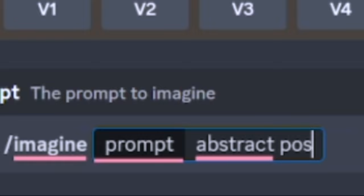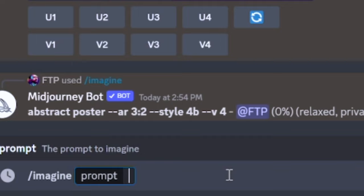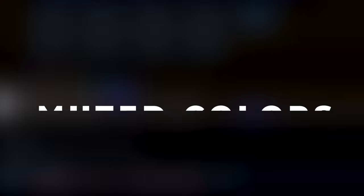You're going to start with a prompt and the most important word to use is 'abstract.' One particular thing I like to use is the phrase 'muted colors.' This will give a much more calm presence to the image.